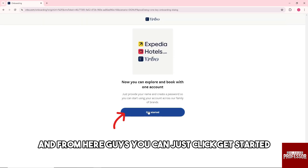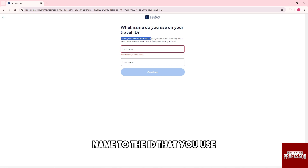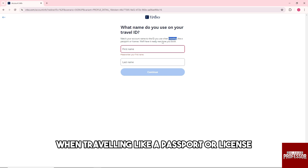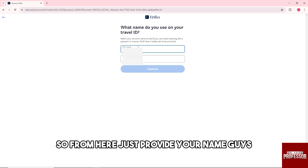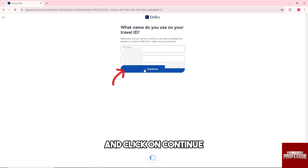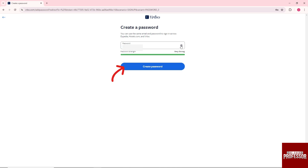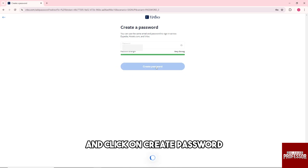From here you can click get started and provide your first name. Make sure to match your account name to the ID that you use when traveling, like a passport or license. Provide your name, click on continue, and then create your preferred password and click on create a password.